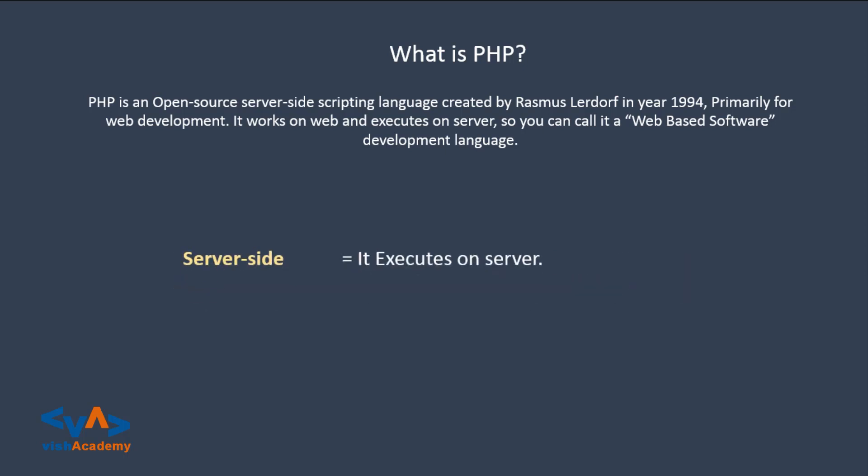Then server-side means it executes on server. I have told you in the last video, so you know what is server-side. And scripting language, it is a coding language, you can code in it.